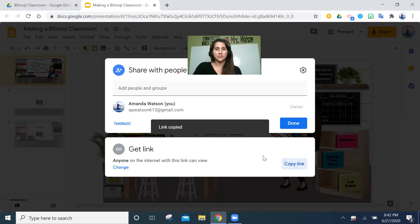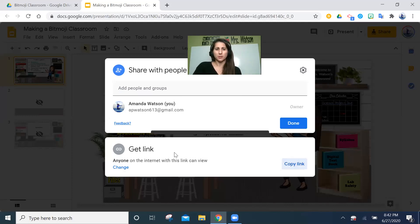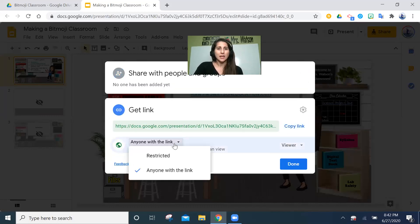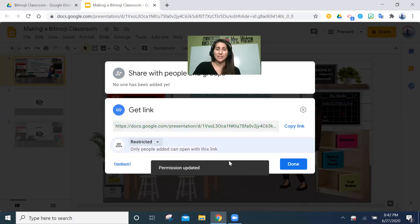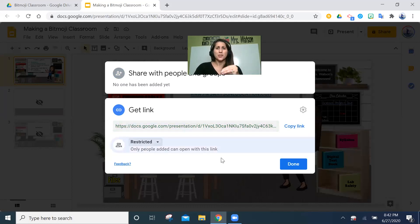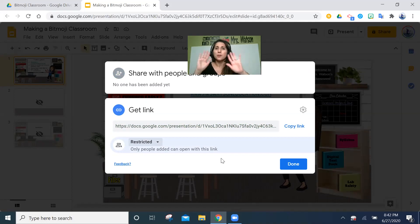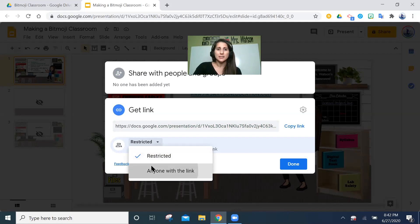The first thing: it's already preset to 'Anyone on the internet with this link can view.' That means when you get the URL it generates, anyone you send it to will be able to view it. If you change this to 'Restricted' — and some people do this without realizing it — that means when you send the link they're going to have to email you so you can grant them access, which is a headache. You'd have to respond to each individual email every time someone logs on from a different place. I wouldn't recommend that.